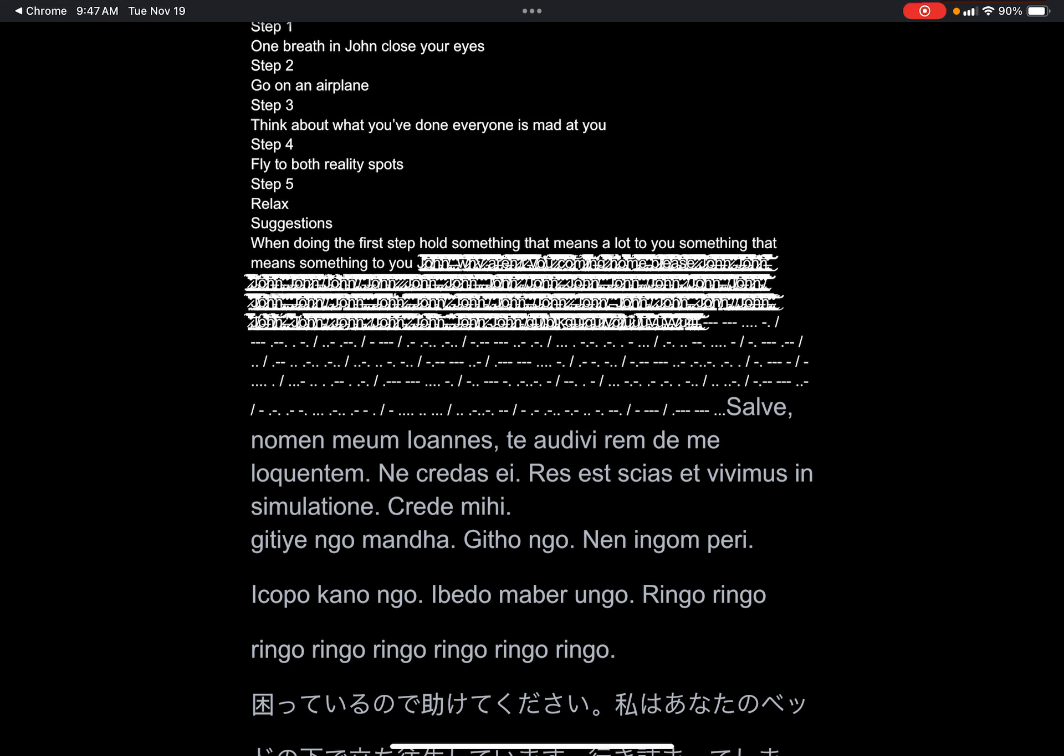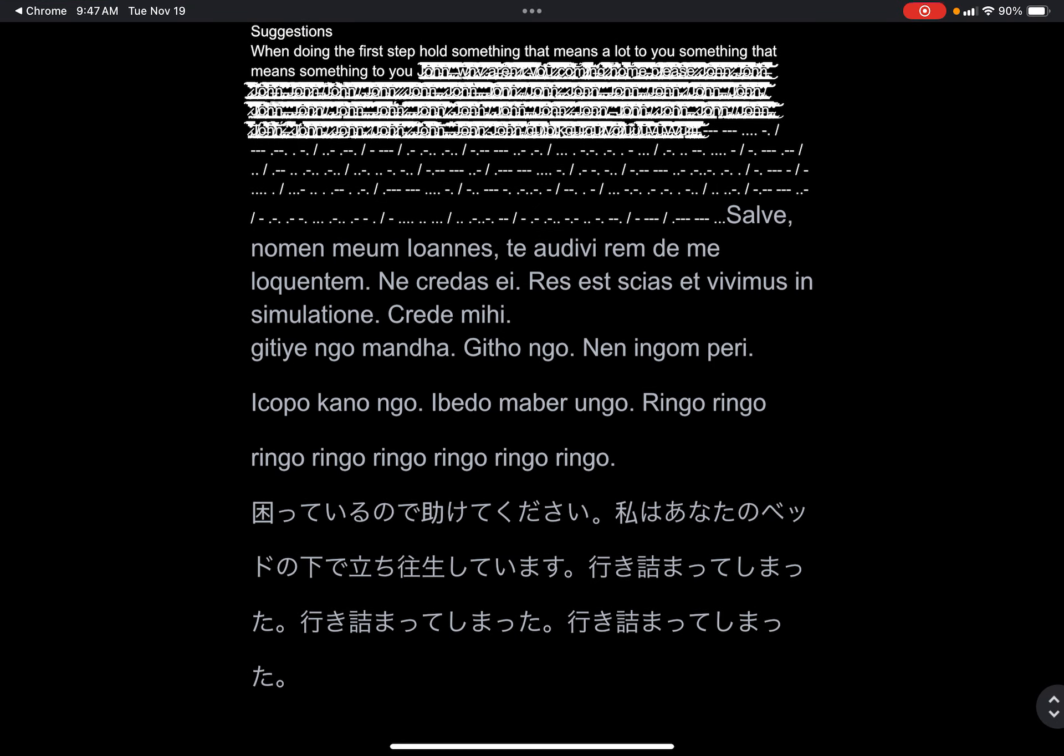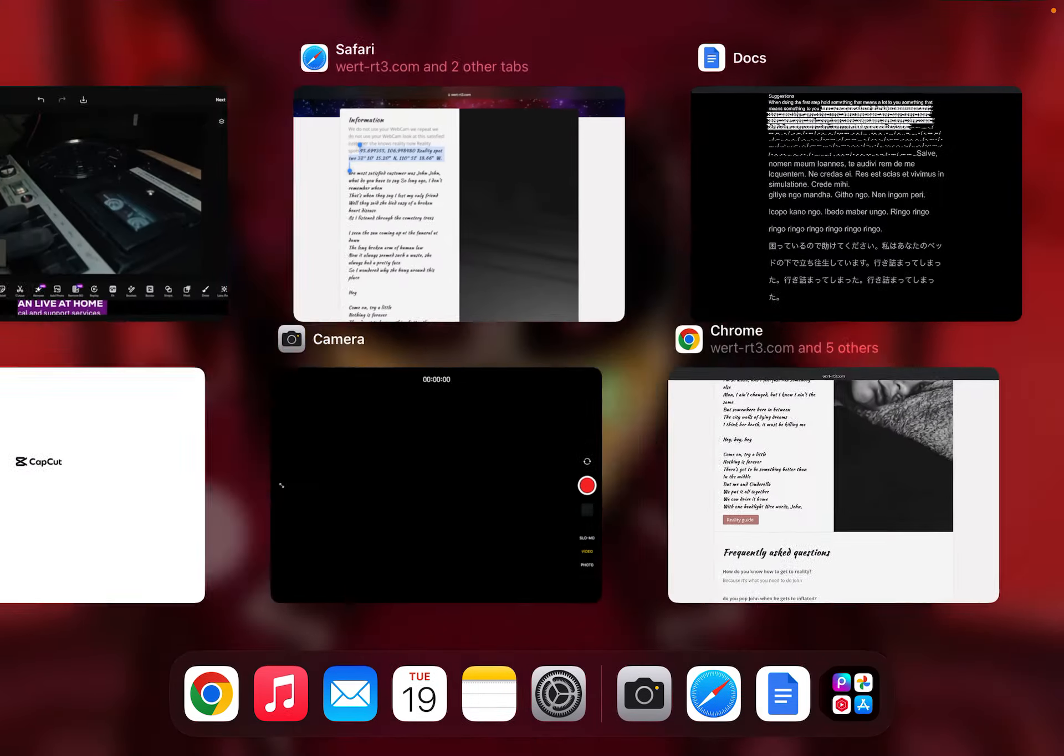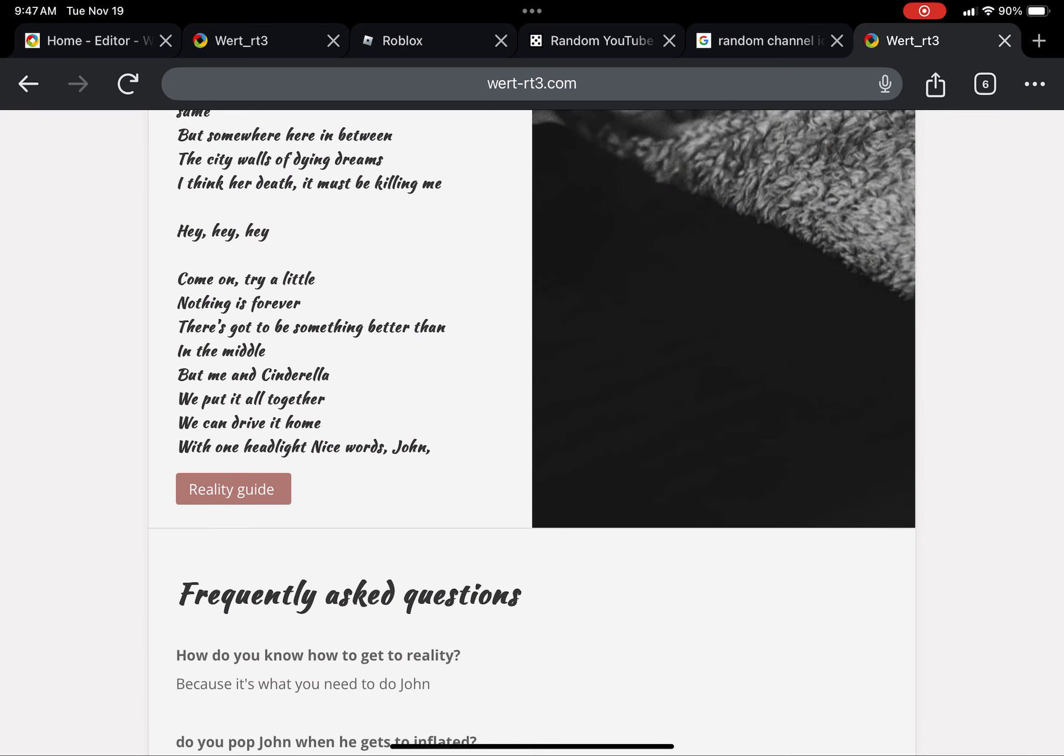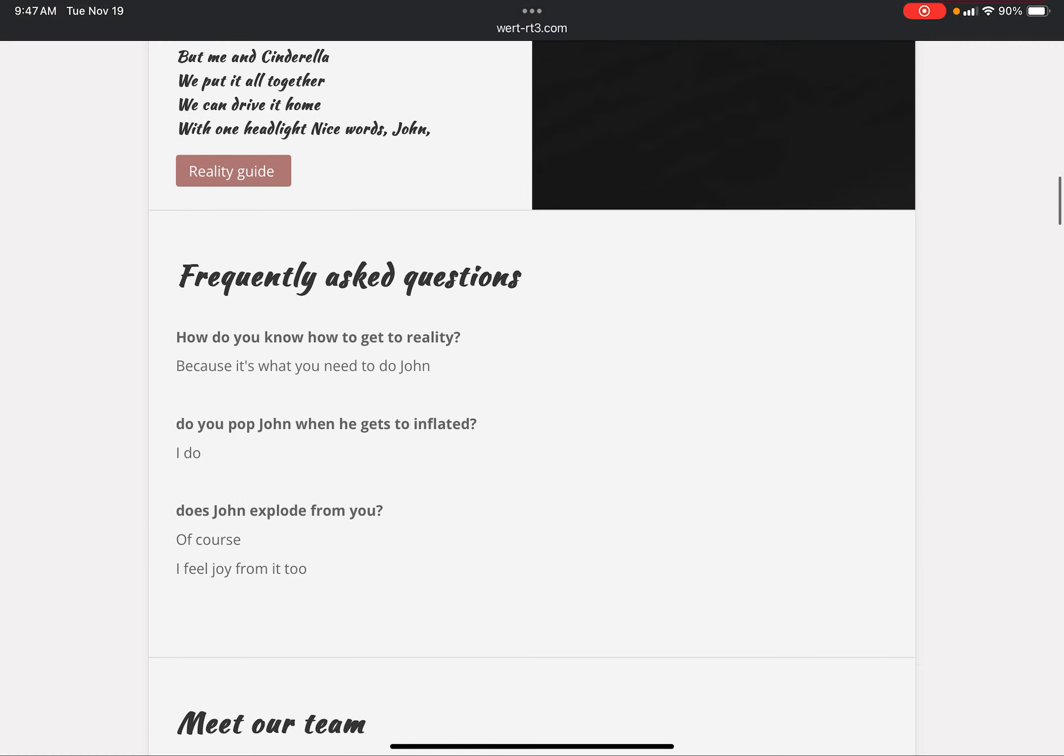Slave no man, I don't know, it's Russian. Okay, and frequently asked questions: How do you get to reality? Because it's what you need to do, John. Do you pop John when he gets too inflated? I do. Does John explode from you? Of course I feel joy from it too.